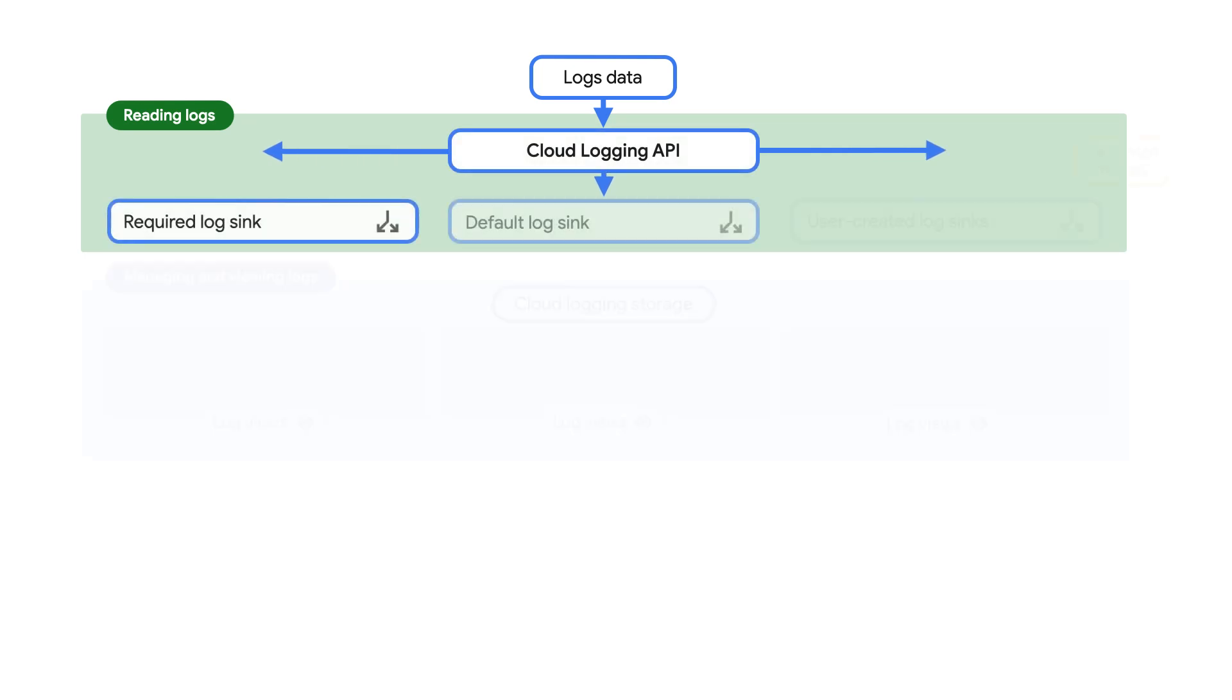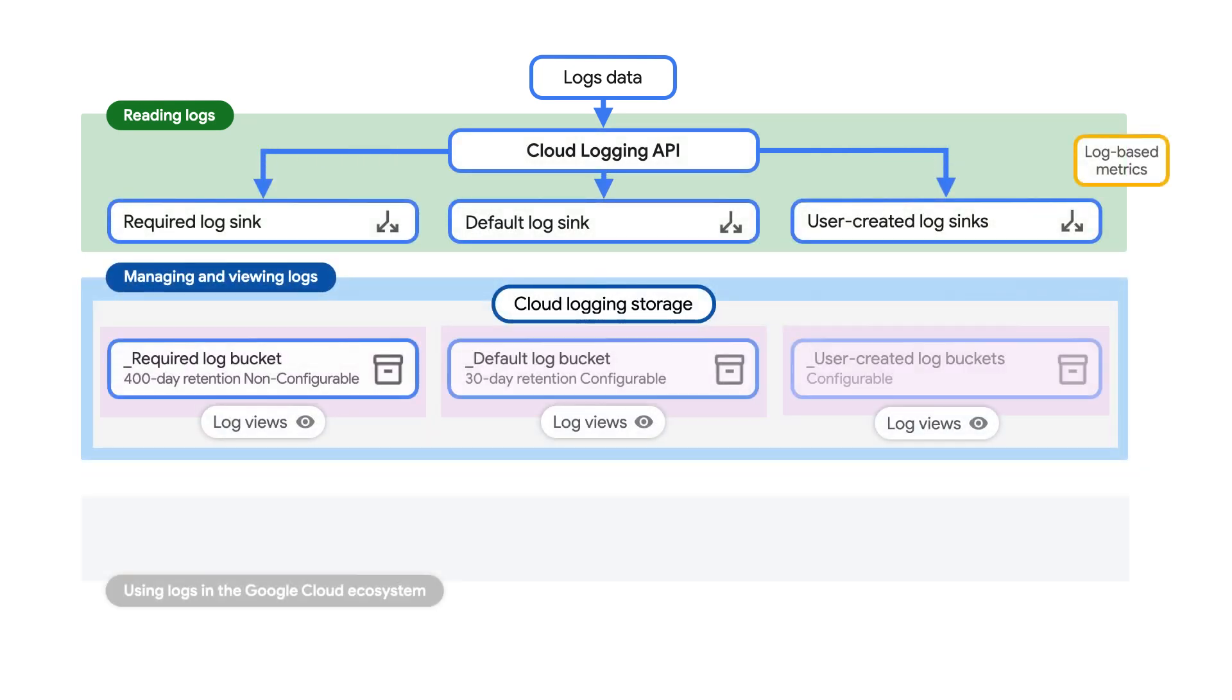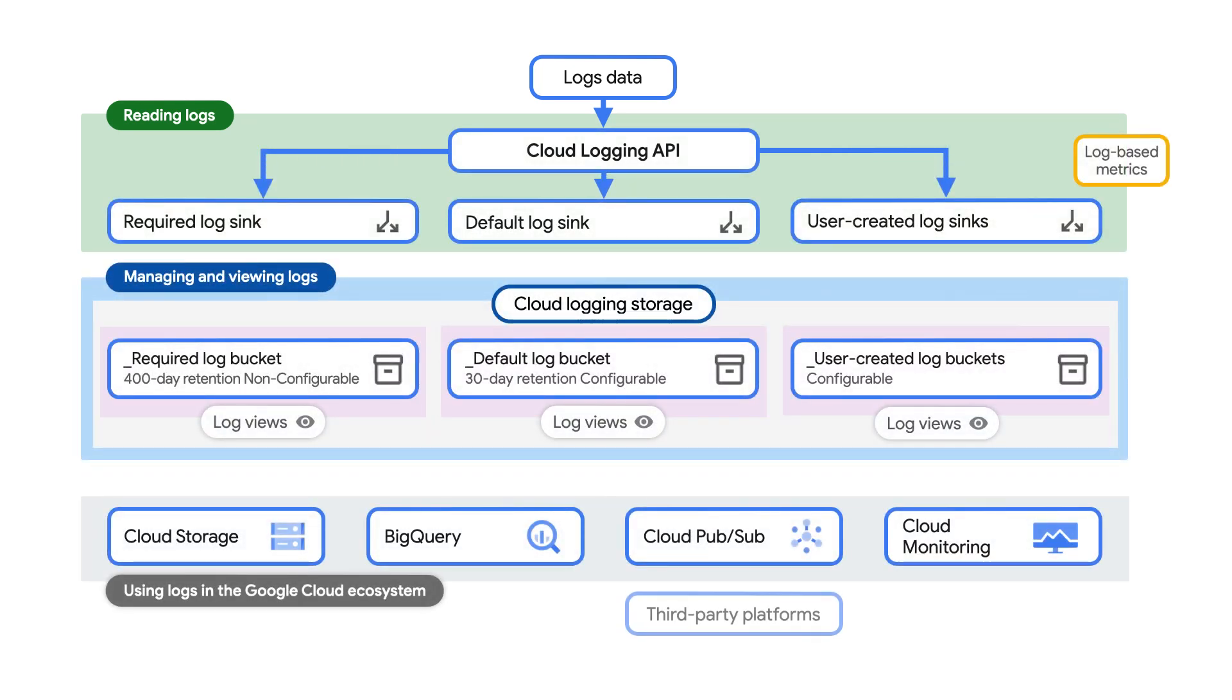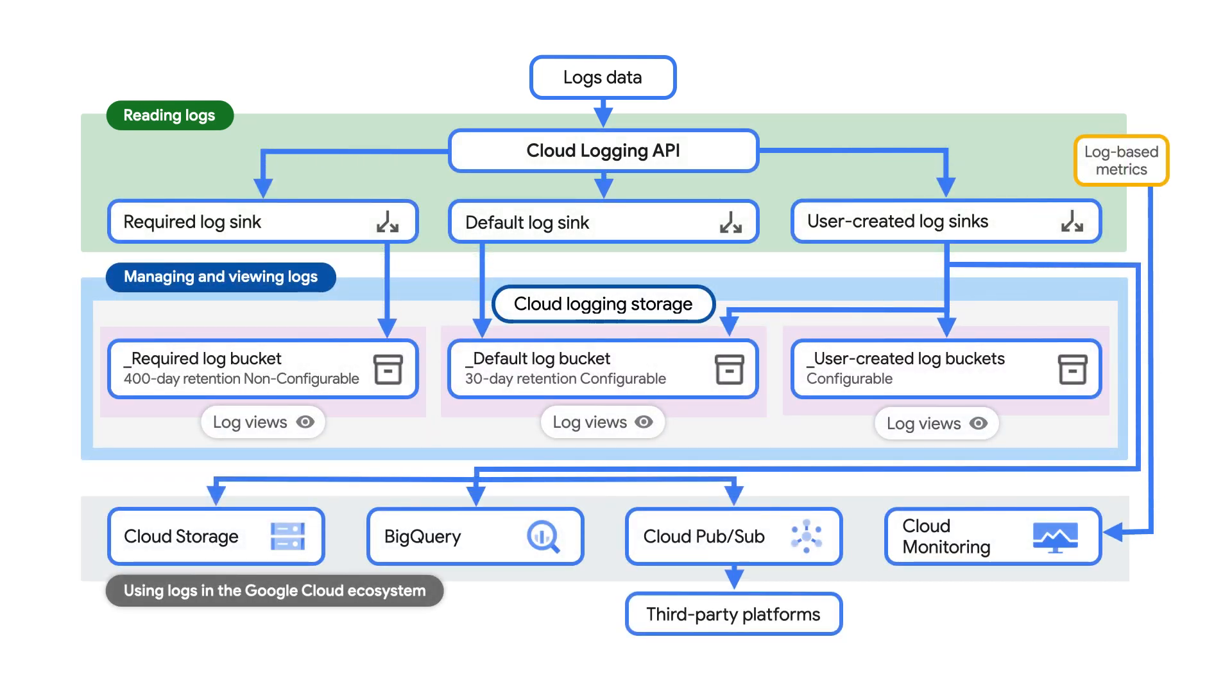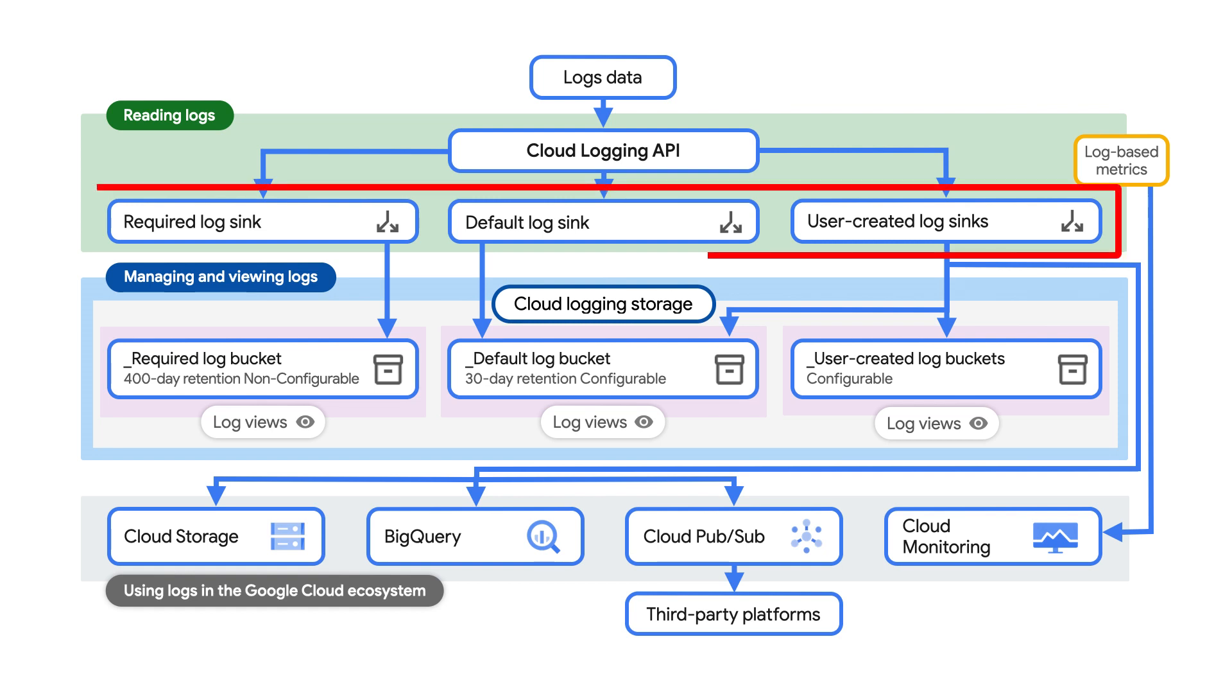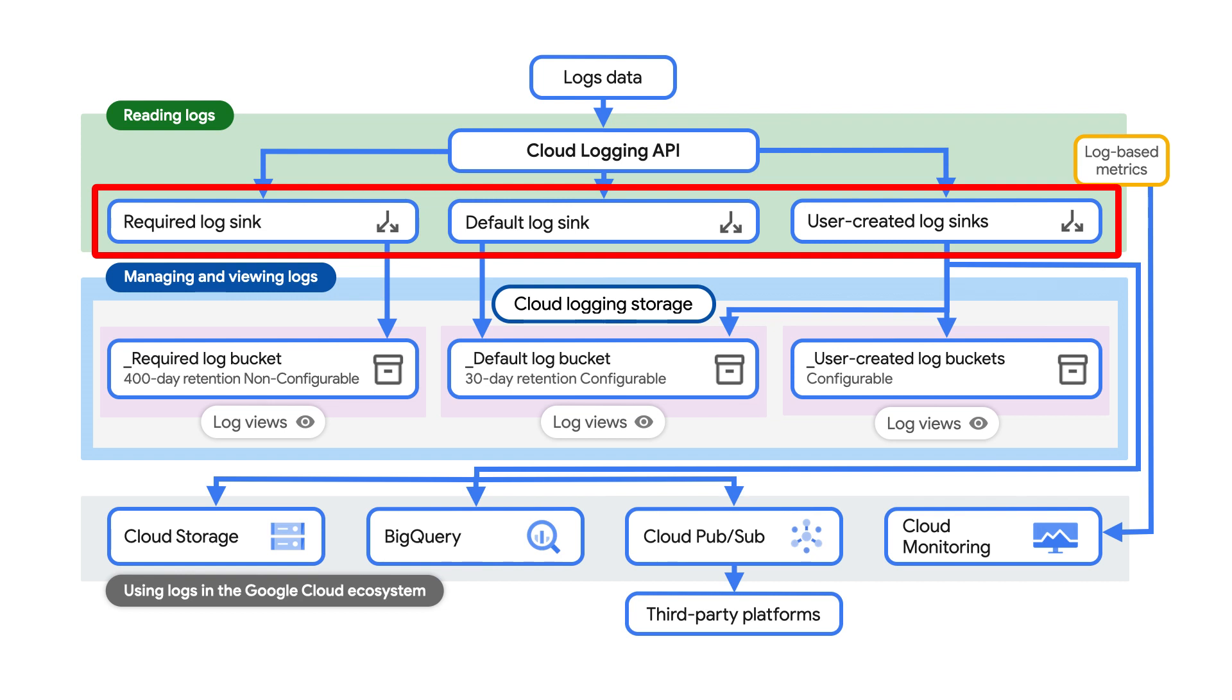No matter where the logs come from, Cloud logging receives log entries through the Cloud logging API. From there, they pass through the log router. The sinks in the log router check each log entry against existing inclusion and exclusion filters that determine if the log entry should be sent to storage destinations, including cloud logging buckets or excluded entirely from ingestion. You can use sinks to route logs to multiple destinations, such as Google Cloud Storage for archiving, BigQuery for analytics, or PubSub to be processed further by services such as Cloud Dataflow or consumed by third-party systems.